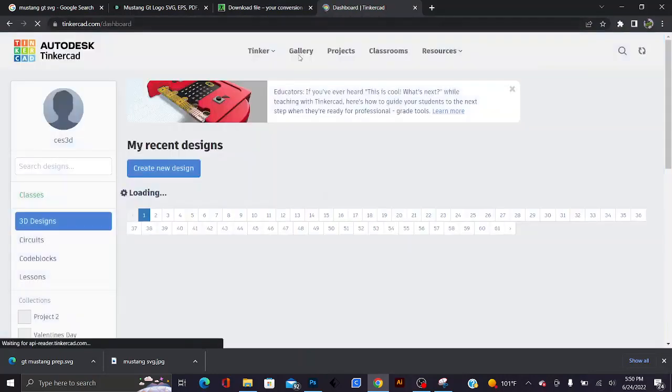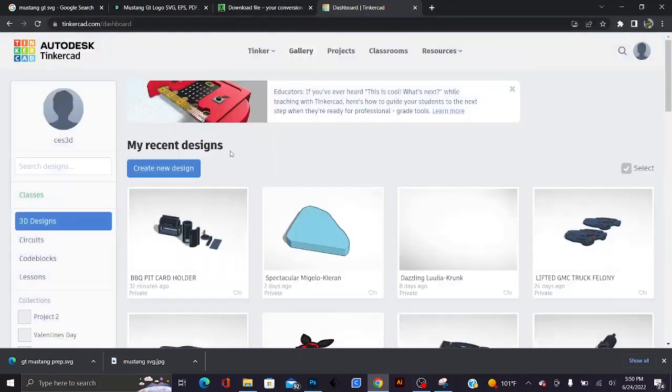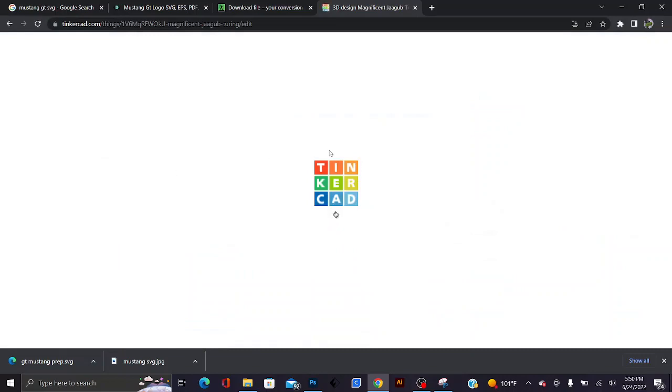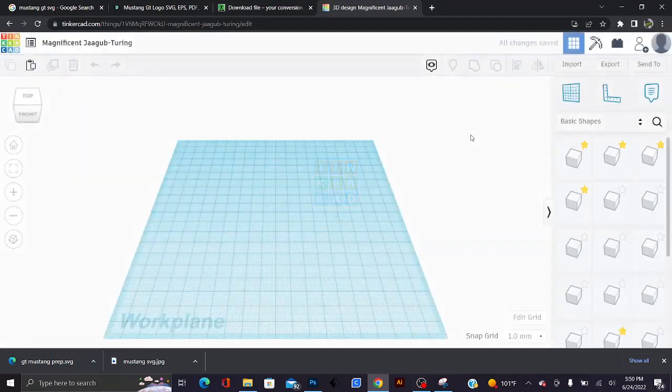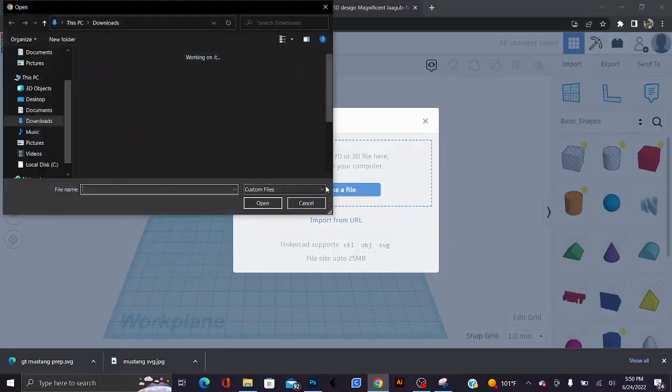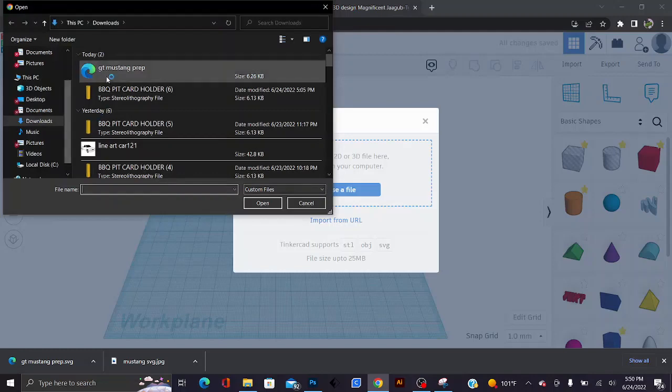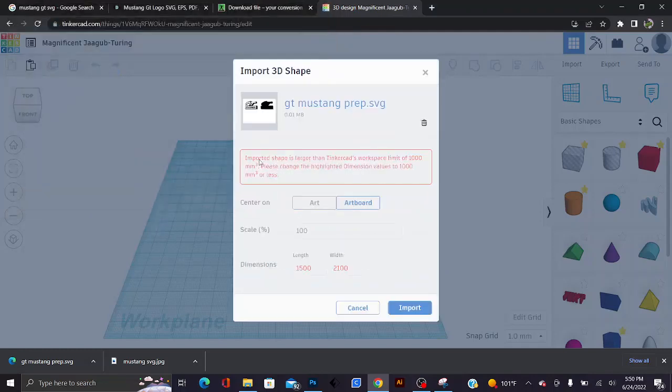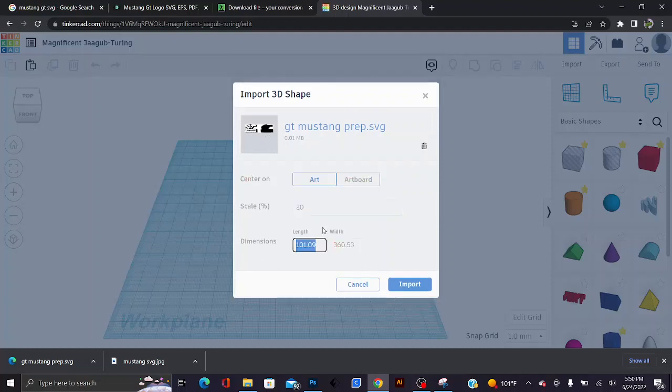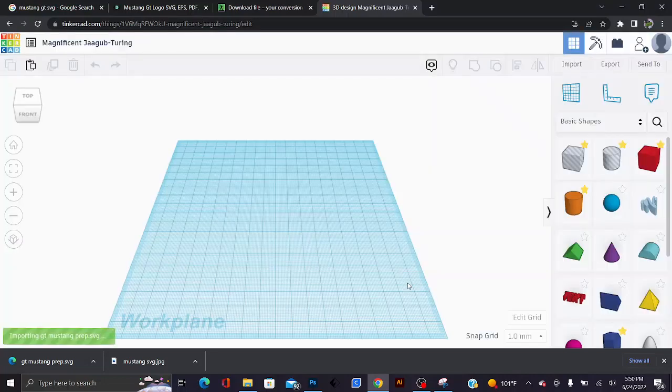If you're not registered with them, go ahead and create a free account. What you're going to do is create a new design. You're going to import the SVG file that you just downloaded. I'm going to click on art, scale it down a lot so that way it can fit really nice and neat, import.